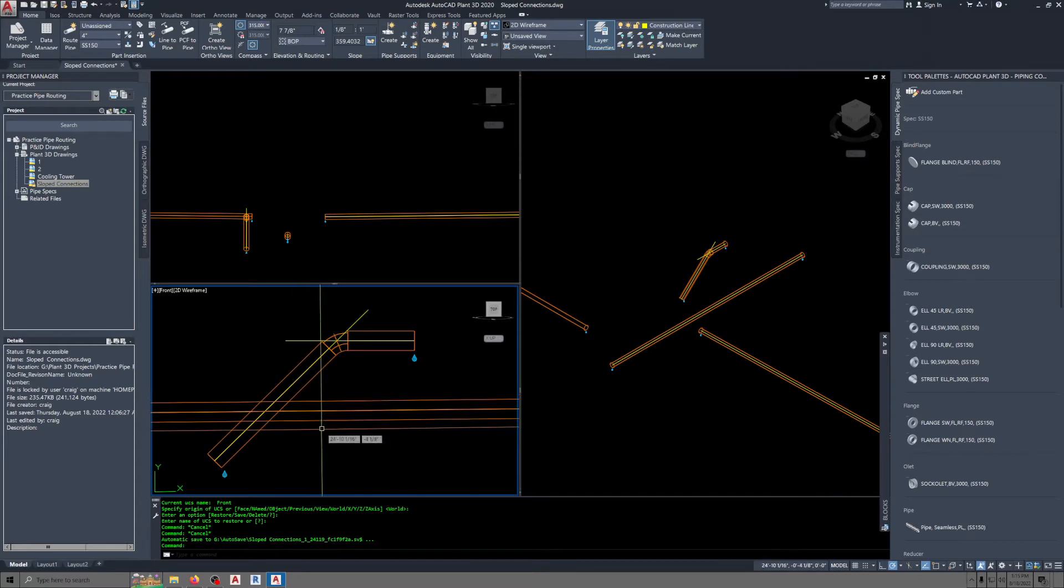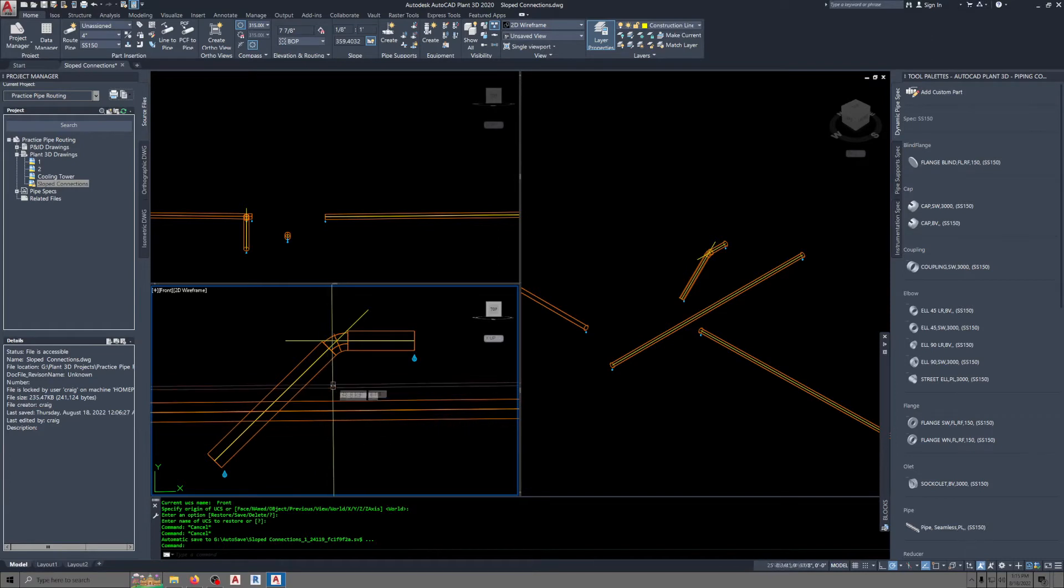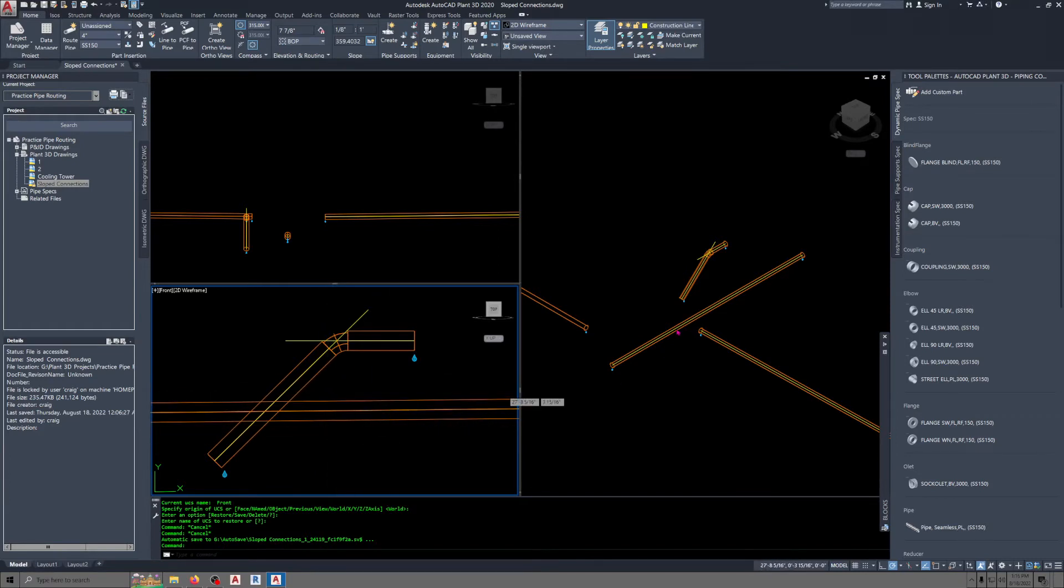To break the pipe, I'm going to use a weld command, W-E-L-D, and you just pick nearest, and then I do it again, and you pick nearest, and then you delete that section of pipe.